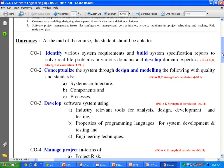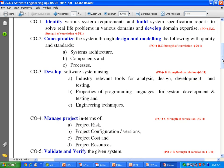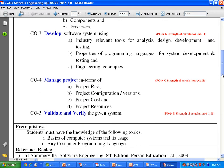The third course outcome is to develop a software system using industry-relevant tools for analysis, design, development, and testing, applying properties of programming languages for system development and engineering techniques. The fourth course outcome is to manage the project in terms of project risk, project configuration, version management, project cost, and project resources.